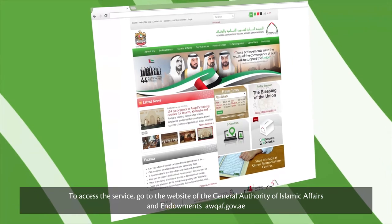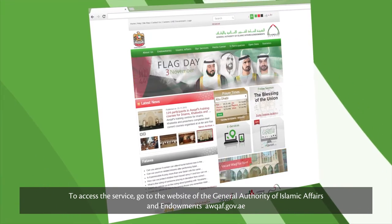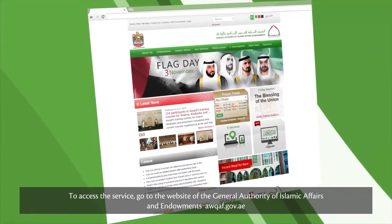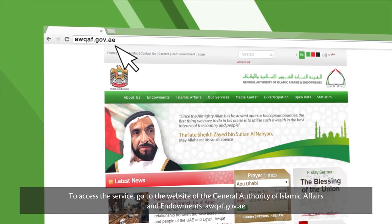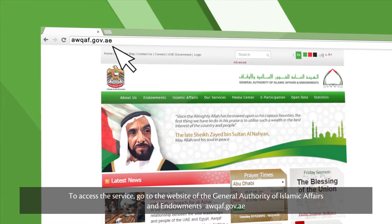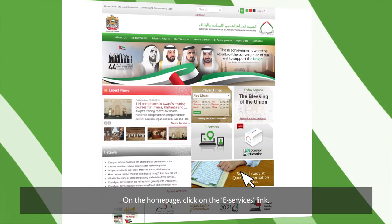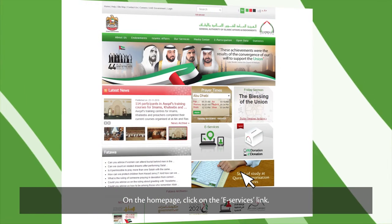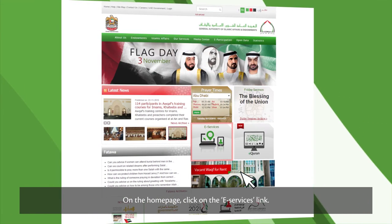To access the service, go to the website of the General Authority of Islamic Affairs and Endowments at awqaf.gov.ae. On the home page, click on the e-Services link.